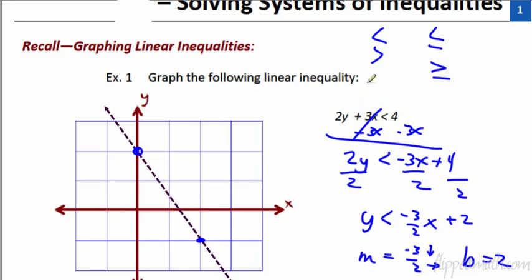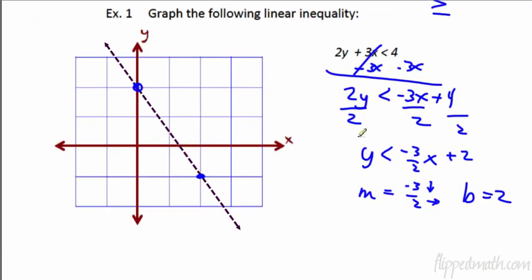We used a dotted line. These first two — less than and greater than — are not equal to, which means the line is not part of the solution set. We need to show that by using a dotted line. With less than or equal to, or greater than or equal to — see how it's underlined? That's your reminder that you need a solid line there.